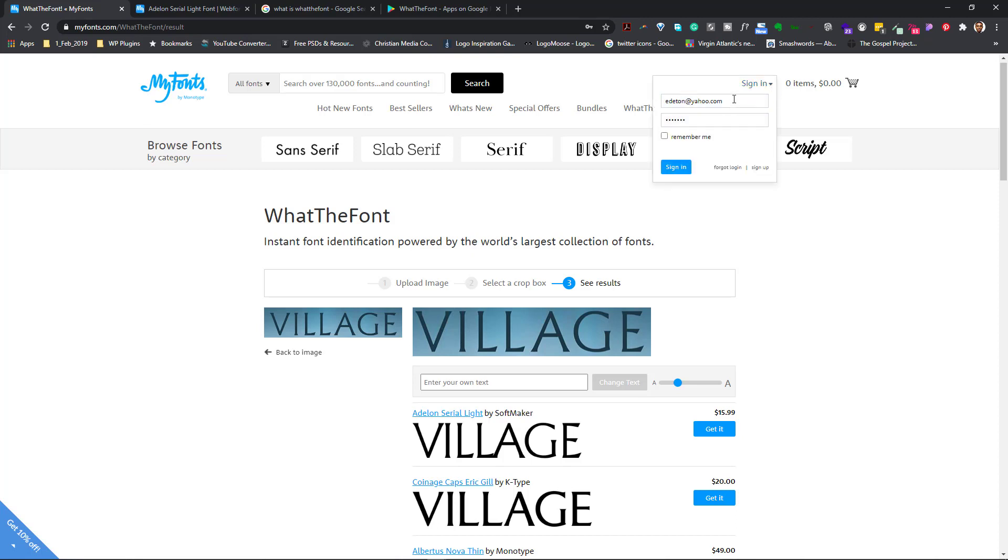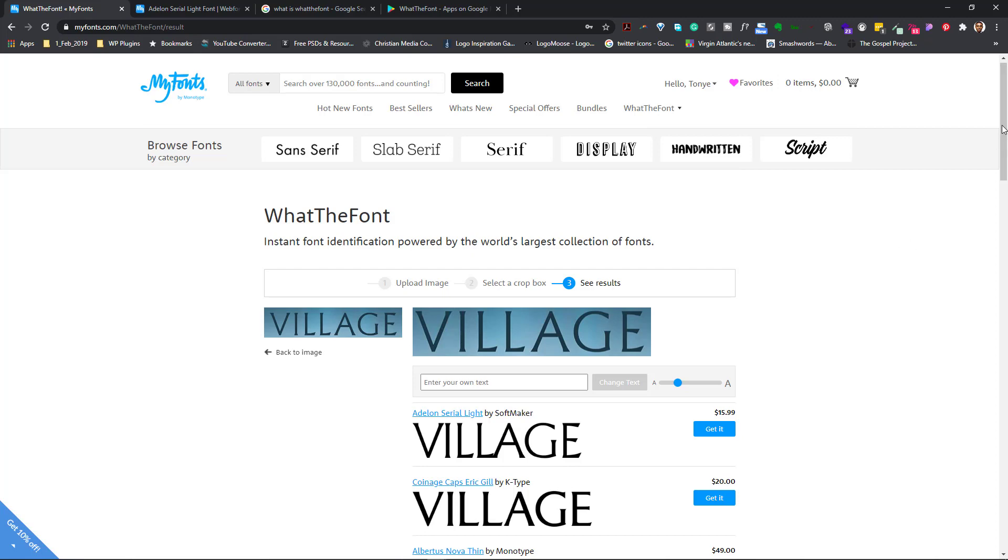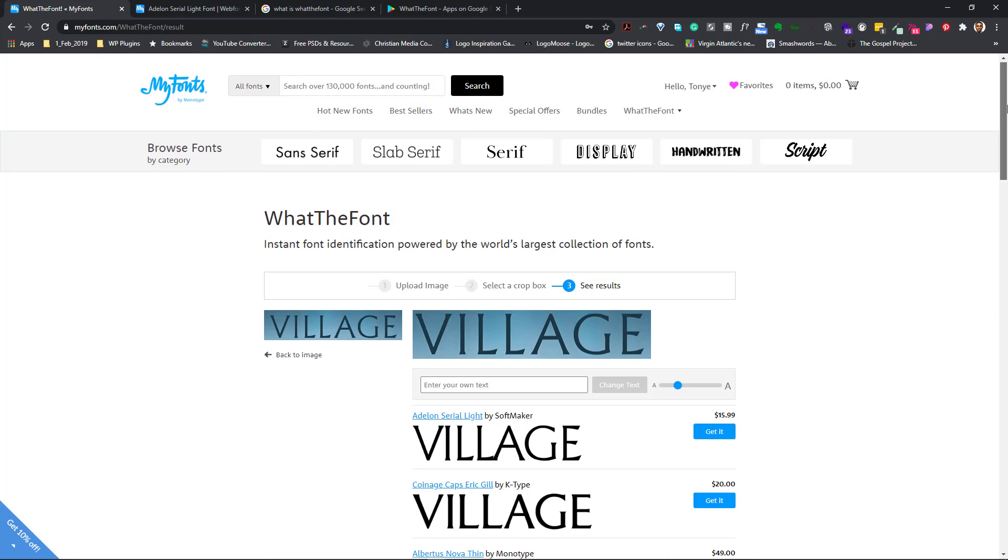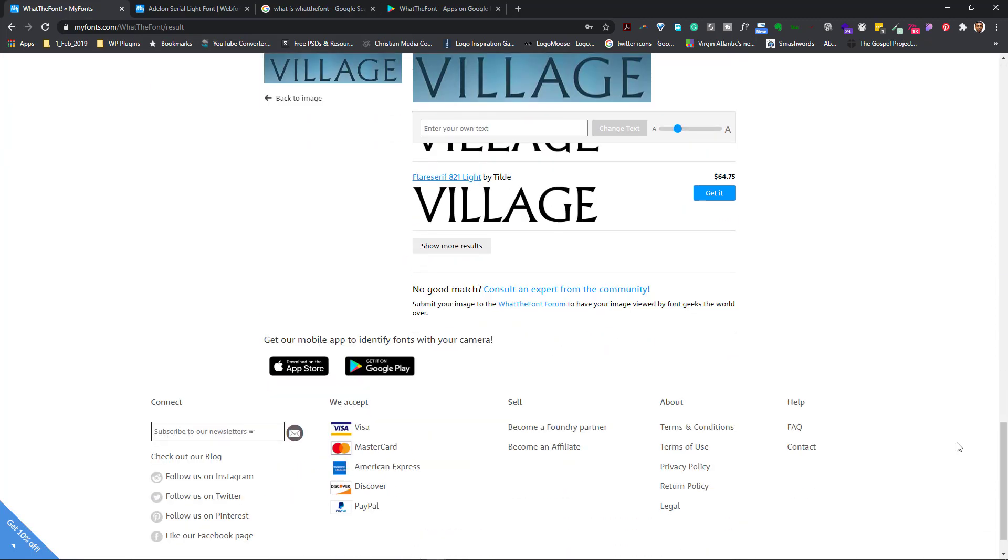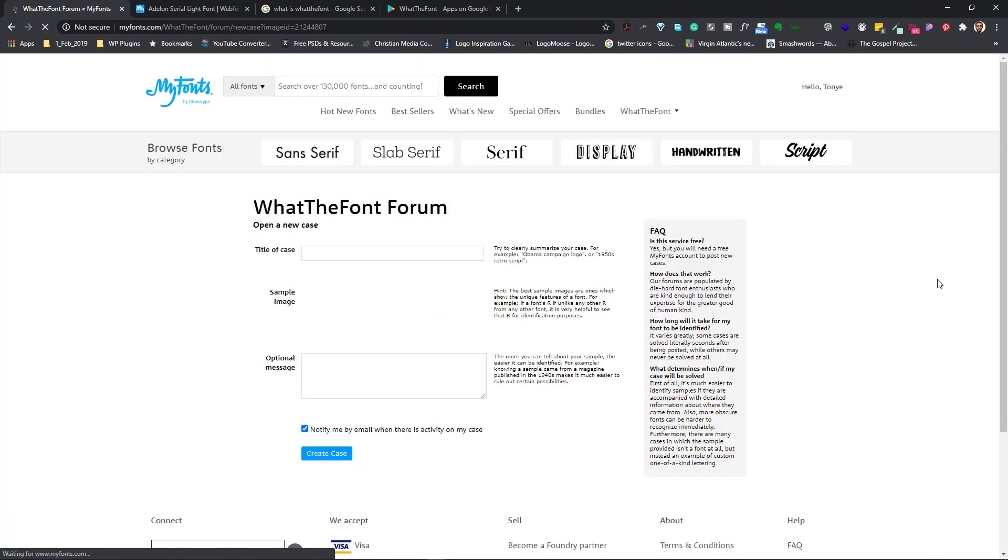If you are not signed in or you've not registered, you register on my fonts website, which is actually free. So let me sign in to my account. So I come back here and I click consult an expert from the community.